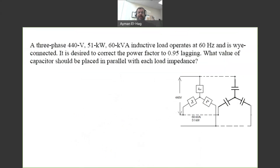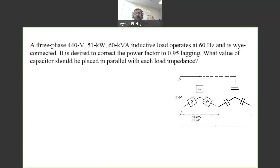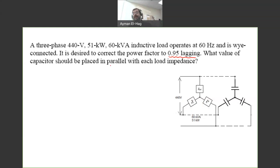Here in this question we have a three-phase 440-volt line-to-line voltage, 51 kilowatt real power, and 60 kVA apparent power. This is a load connected in Y, operating at 60 Hz. We know S and P. It is desired to improve the power factor to 0.95 lagging. To do that, we need to connect what we call a capacitor bank.